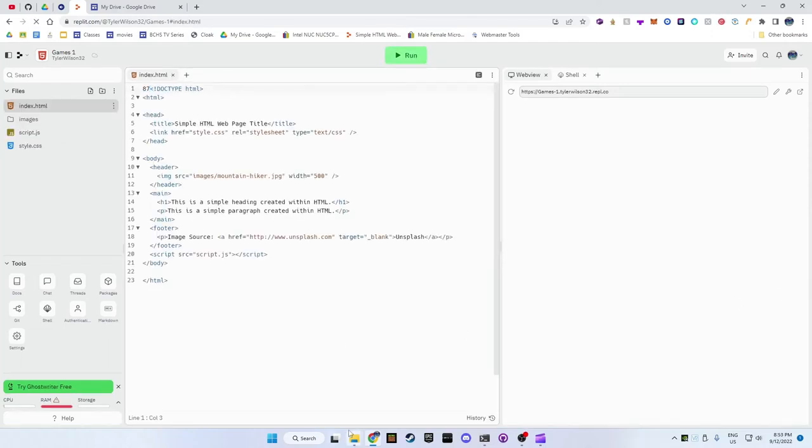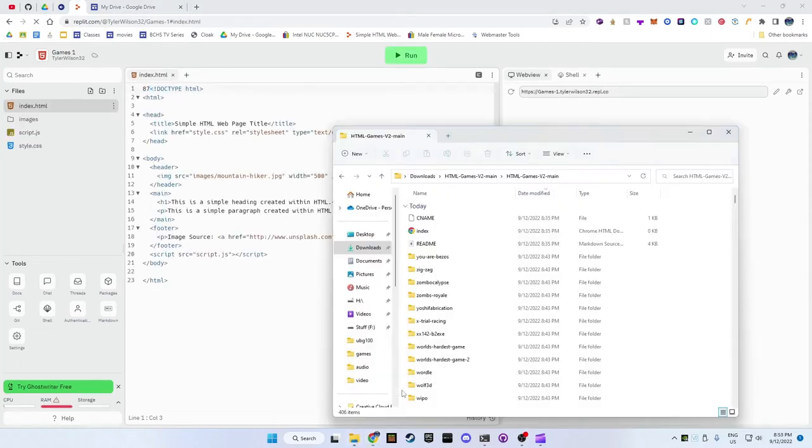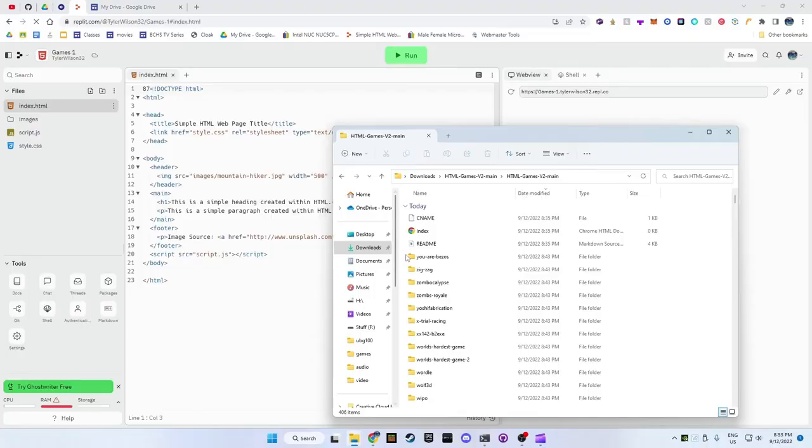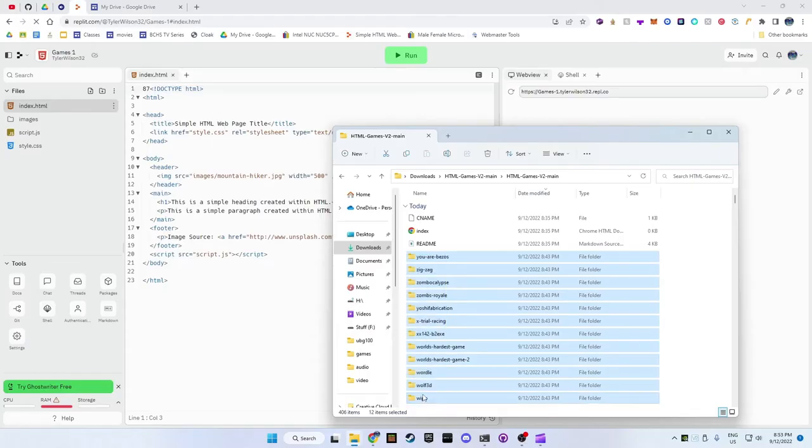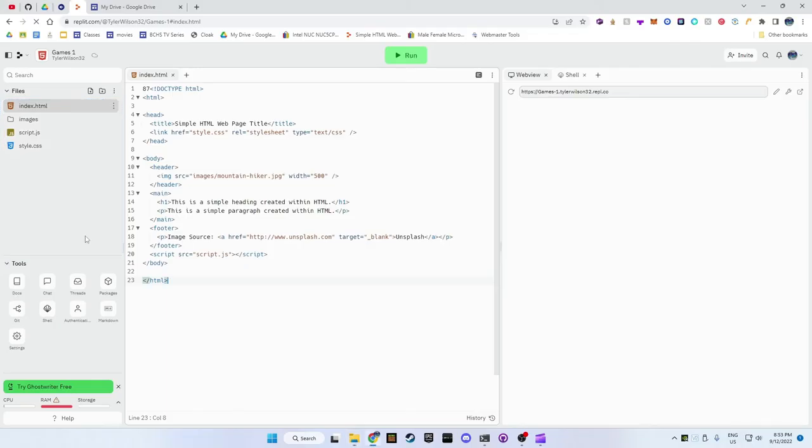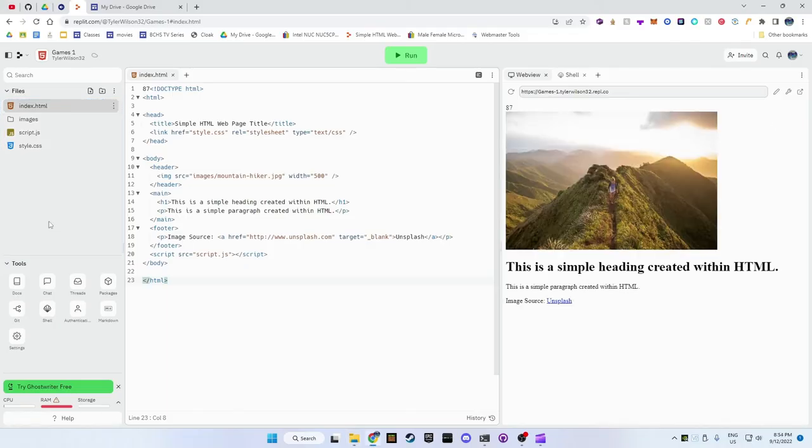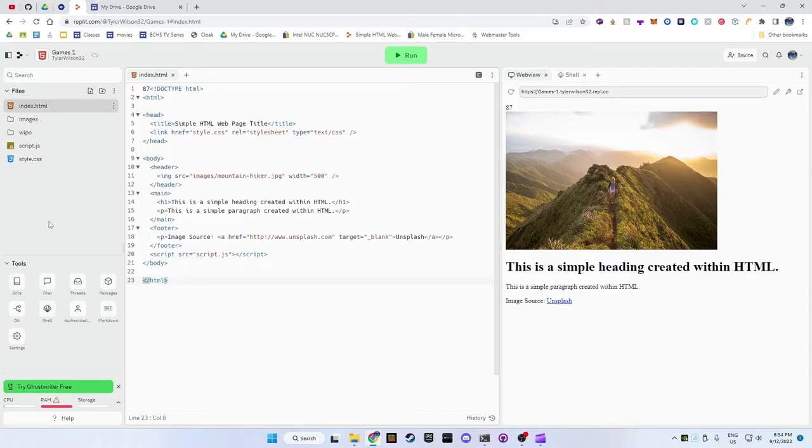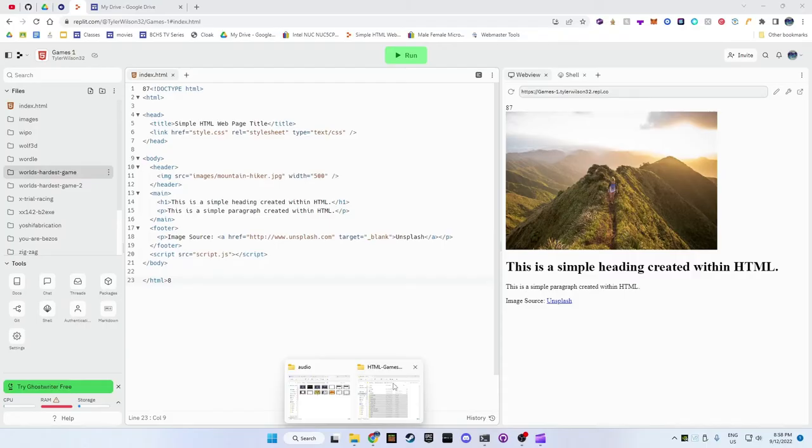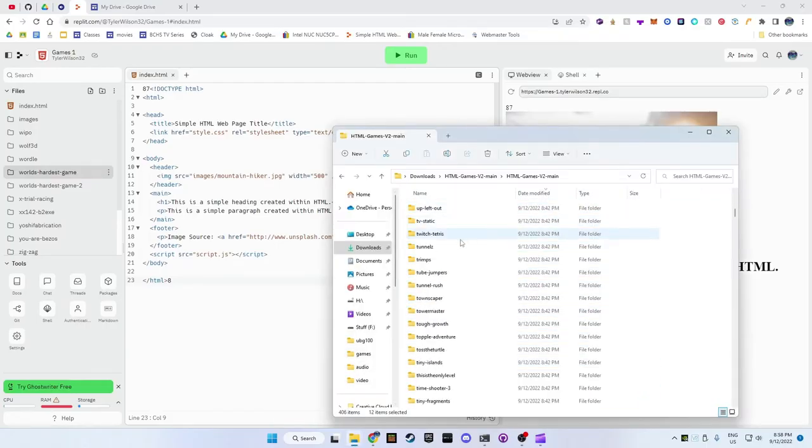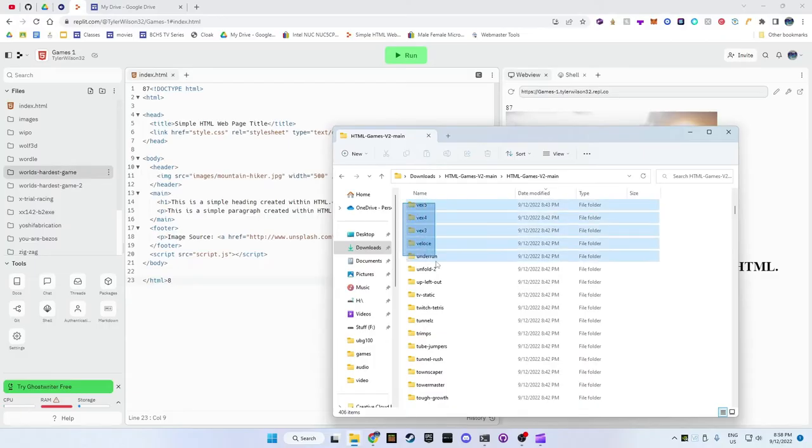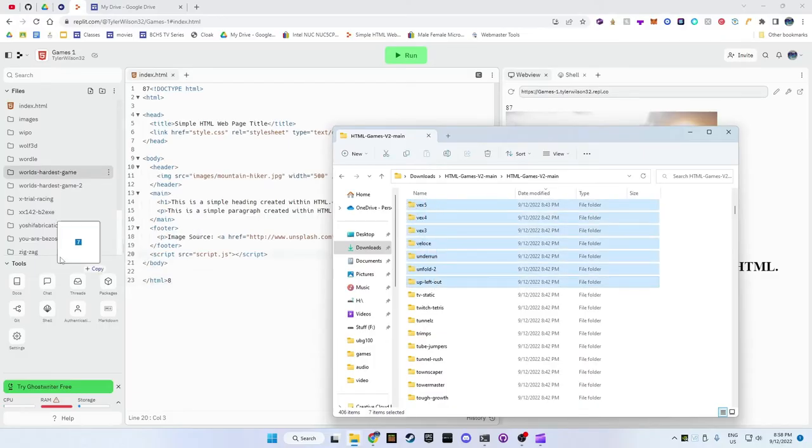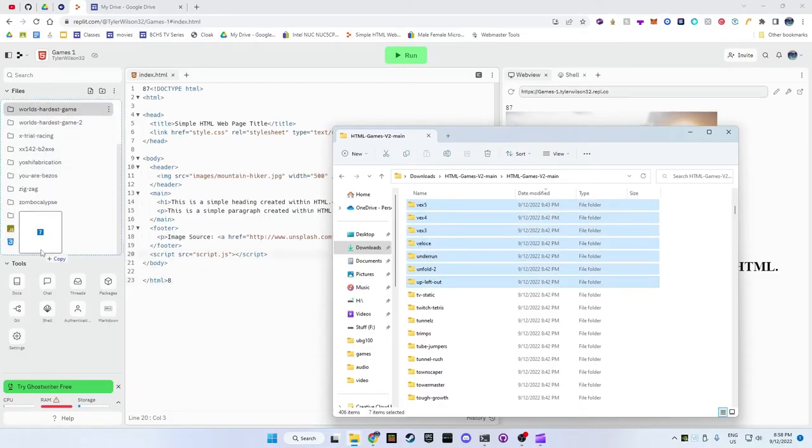Go back to the folder with the games in it and highlight a few of them. Don't do all of them at once. This website only allows you to upload up to 1 GB of games at a time. Drag a small amount of games at a time into the side bar of the website that says index.html. It may take a little bit of time for the games to upload. Repeat this for whatever games you would like until it gets full. If it gets full go back to the description and repeat the steps.